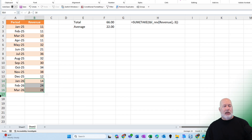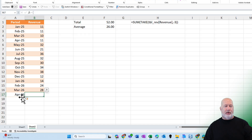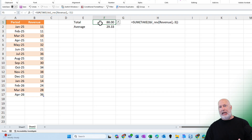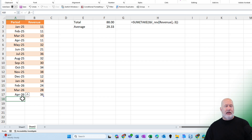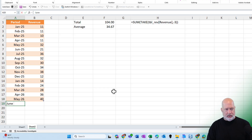Now if we start adding in data — if I put in April 2026 and make this number 36 — notice that my total went to 88 and my average went to 29.33. One more quick check: 29.33 and 88. Very good, it's working. I'm just going to quickly do two more months: let's do May at 40 and June at 48.